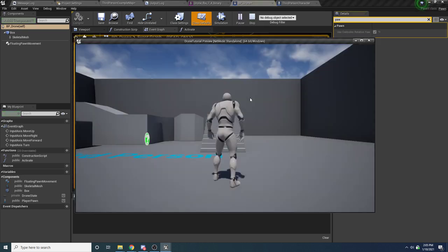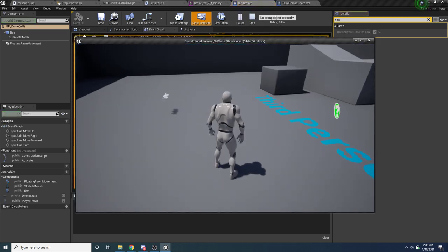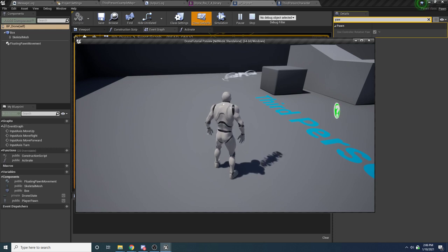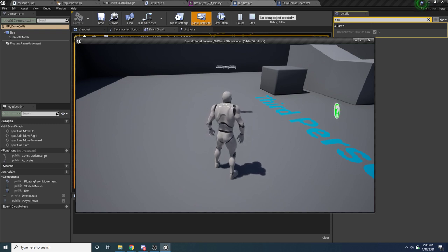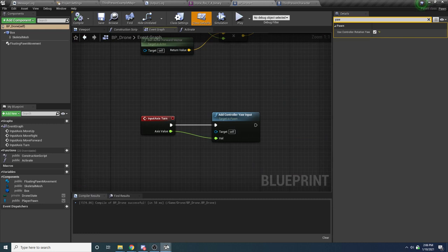Now if we run this and activate, you can see when I move the mouse it's now moving the drone left and right. If I turn the drone and hold W, he flies forward in that direction — this is the type of behavior we're looking for. The next thing we need to do is set up our render target so we can see what the drone sees in the bottom right. We'll continue in part two of this video — I'll see you guys in part two.